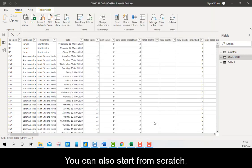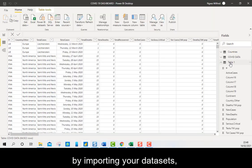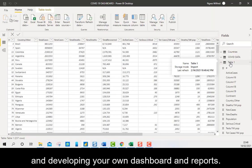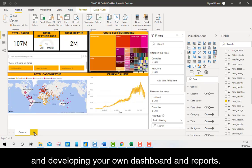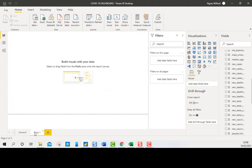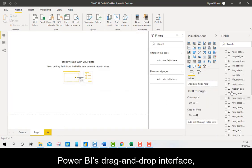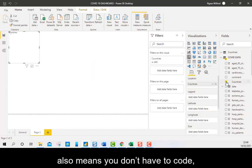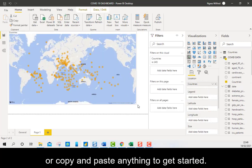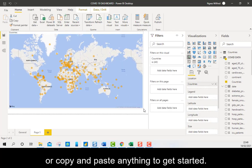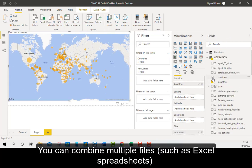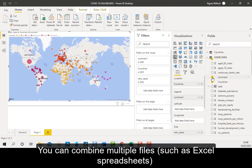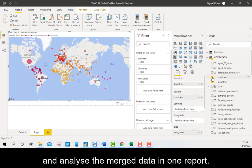You can also start from scratch by importing your data sets and developing your own dashboards and reports. Power BI's drag and drop interface also means you don't have to code or copy and paste anything to get started. You can combine multiple files such as Excel spreadsheets and analyze the merged data in one report.